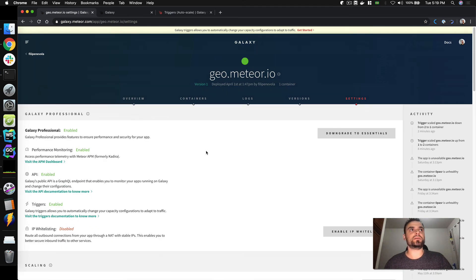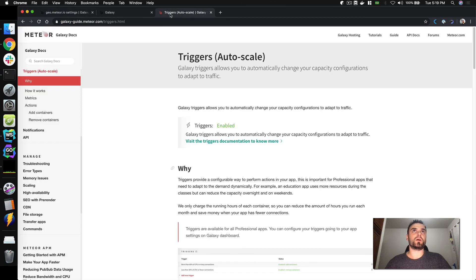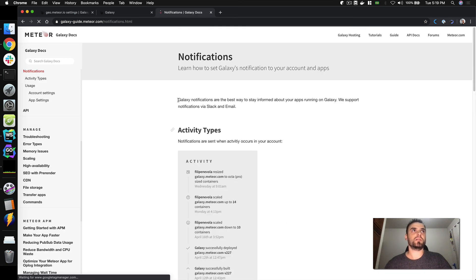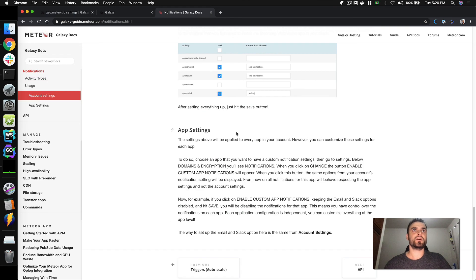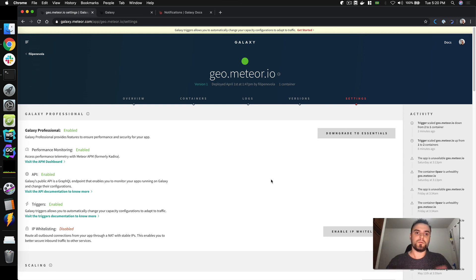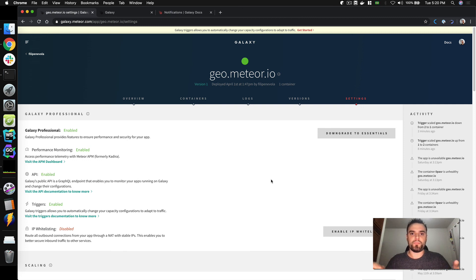That's it — I covered a lot in this video. If you want to learn more about triggers, check the guide. We also have the API and the new notifications — these are all new features Galaxy received recently, so you should check them out. If you're not a Galaxy professional user, check these new features because you can save money by scaling down when your app isn't receiving many connections. Thank you for watching, and keep an eye on our roadmap — I'll put the link in the description. See you, bye!